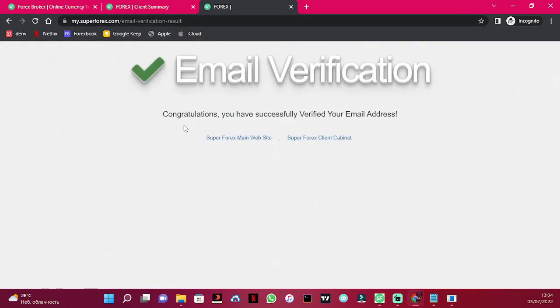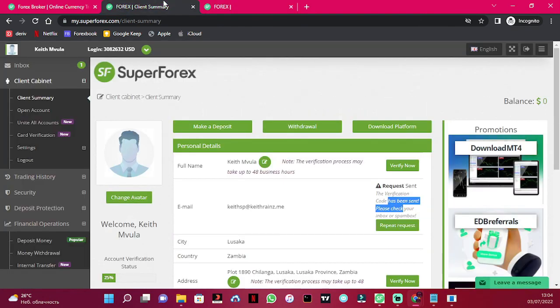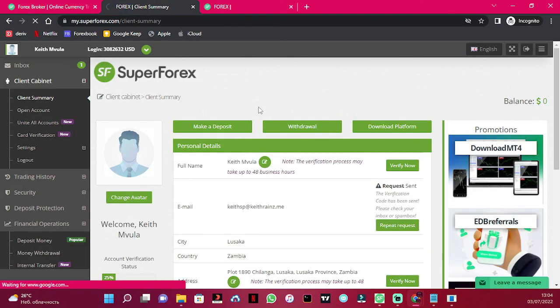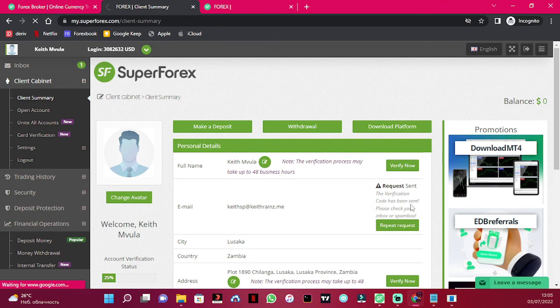As you can see, the email has been verified successfully. I'll go back to my account and refresh this page, and you'll notice that the email verification is completed.